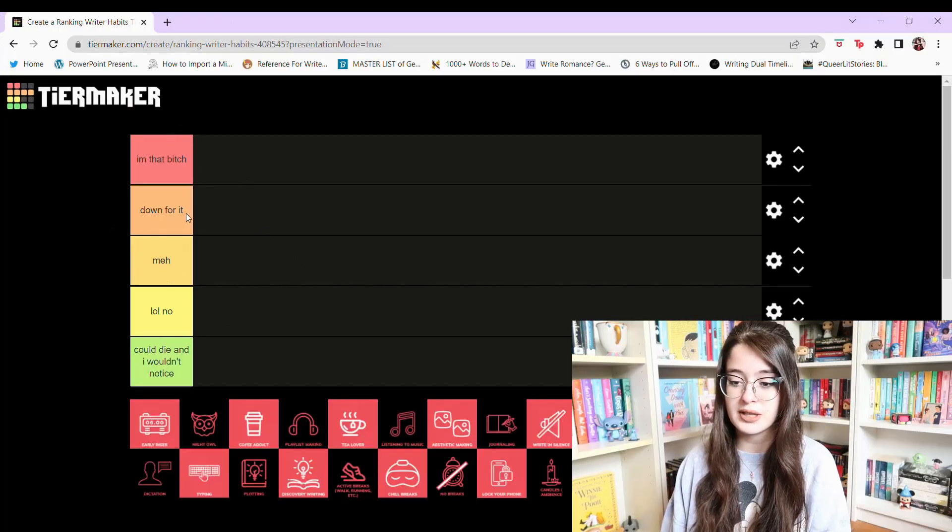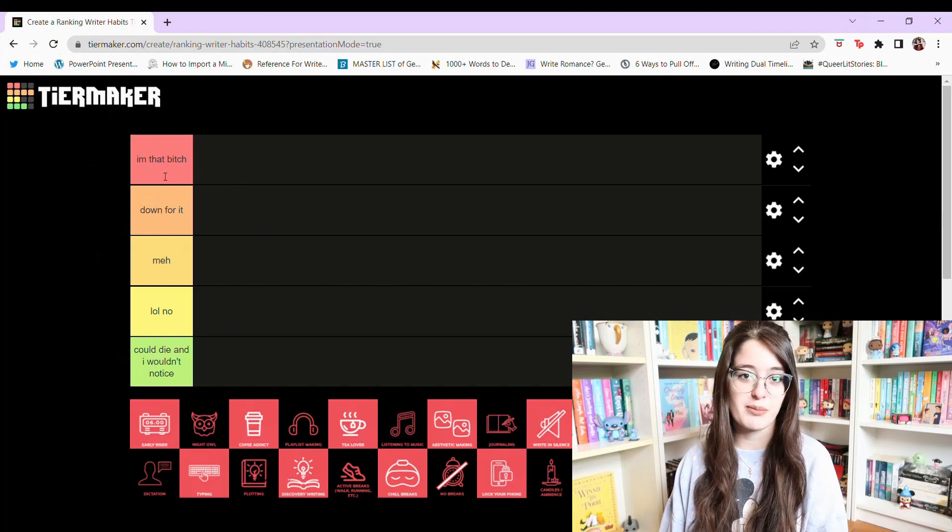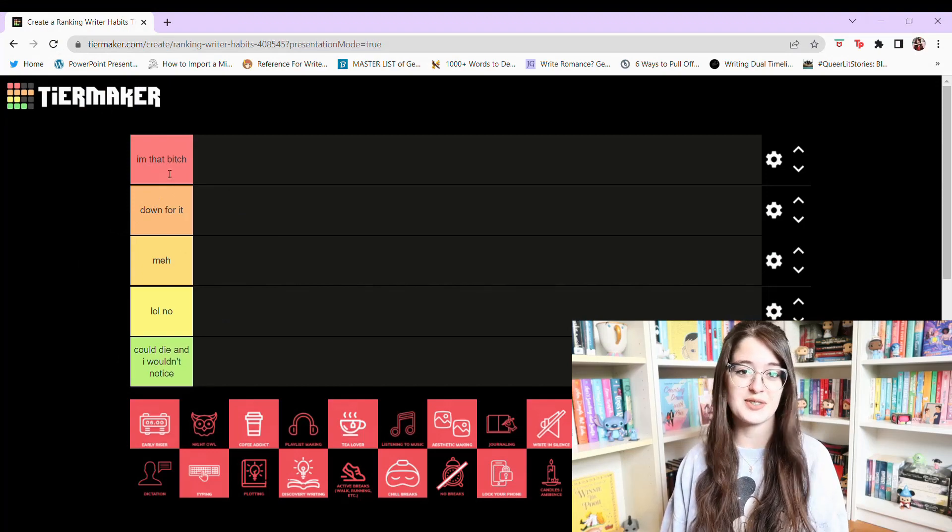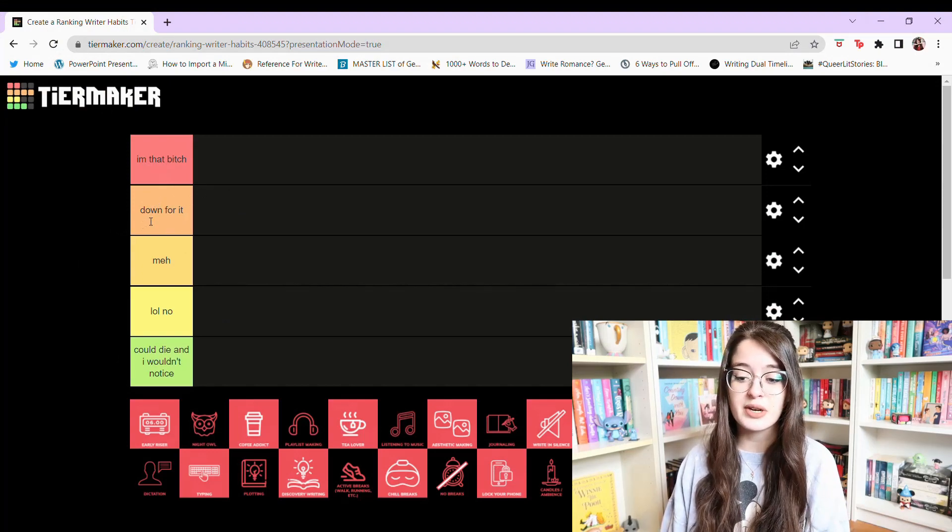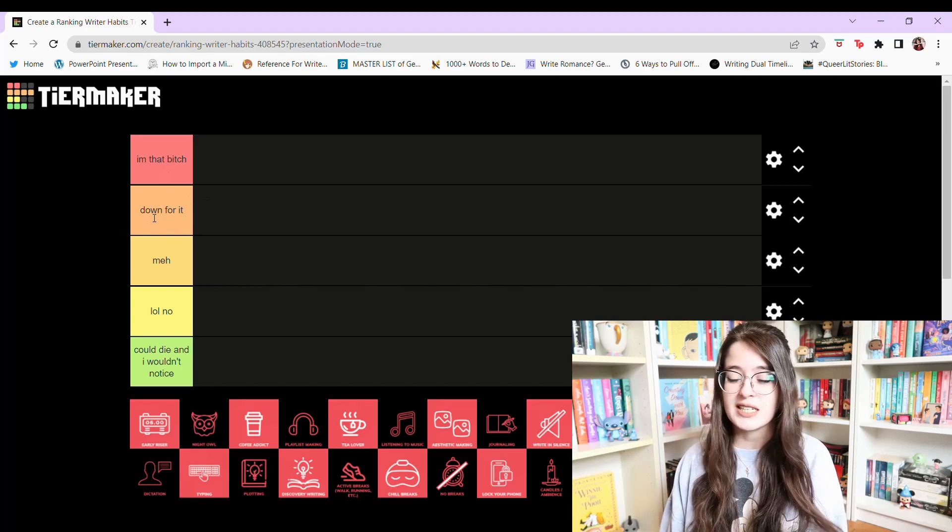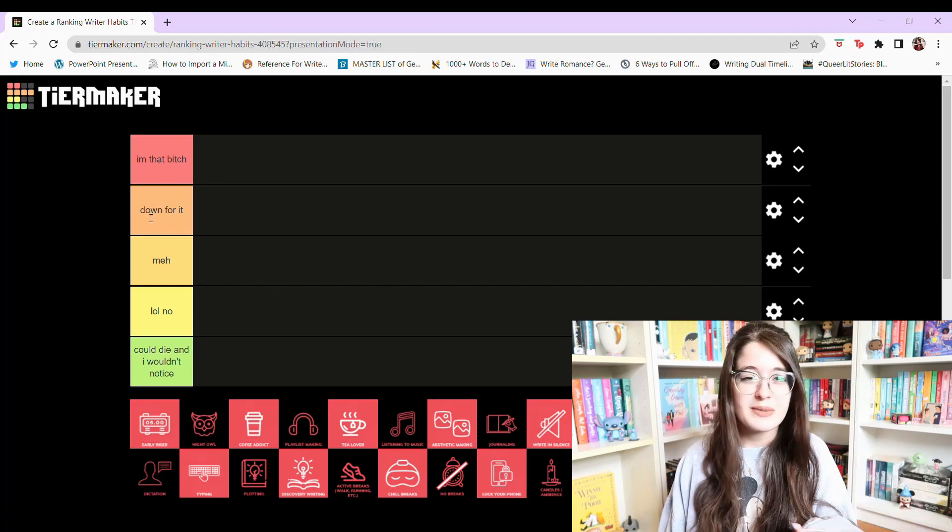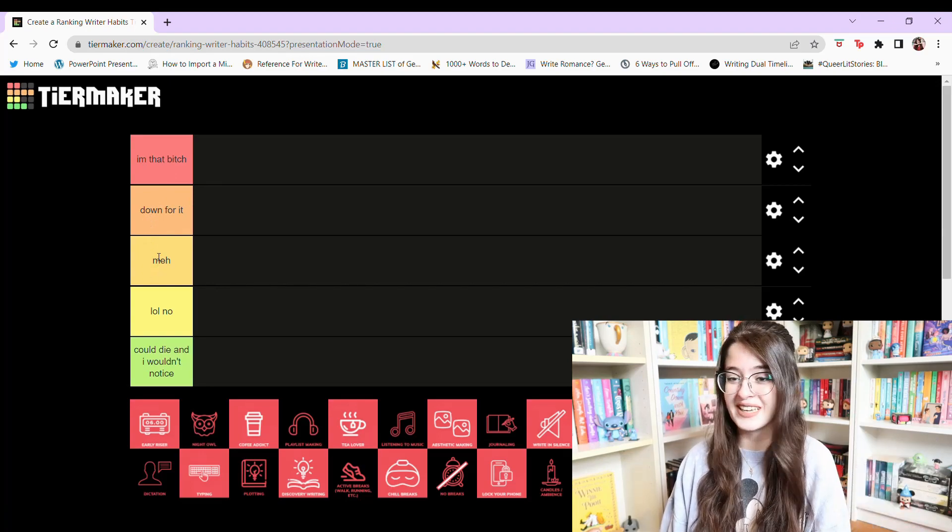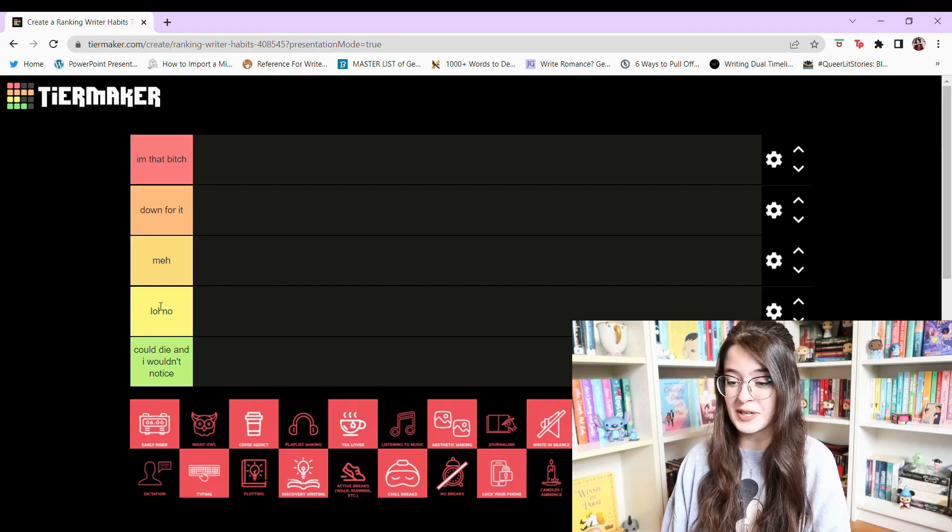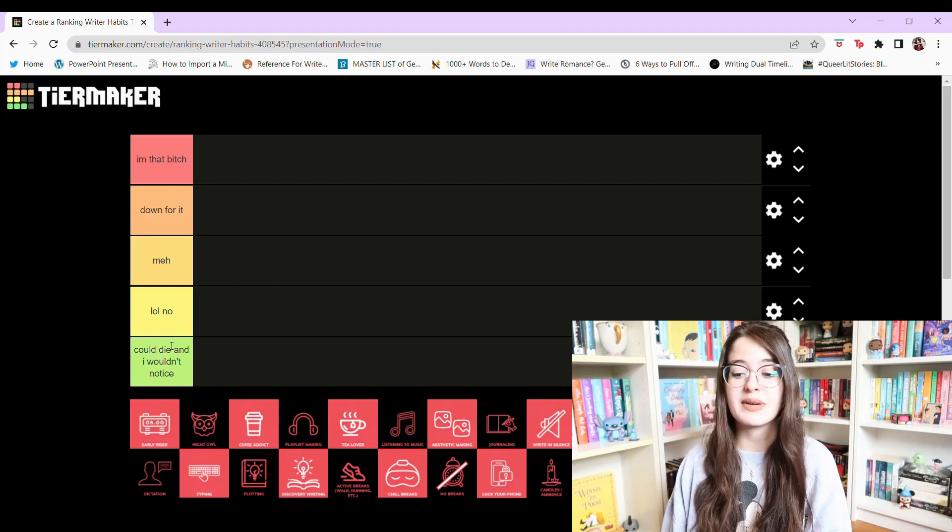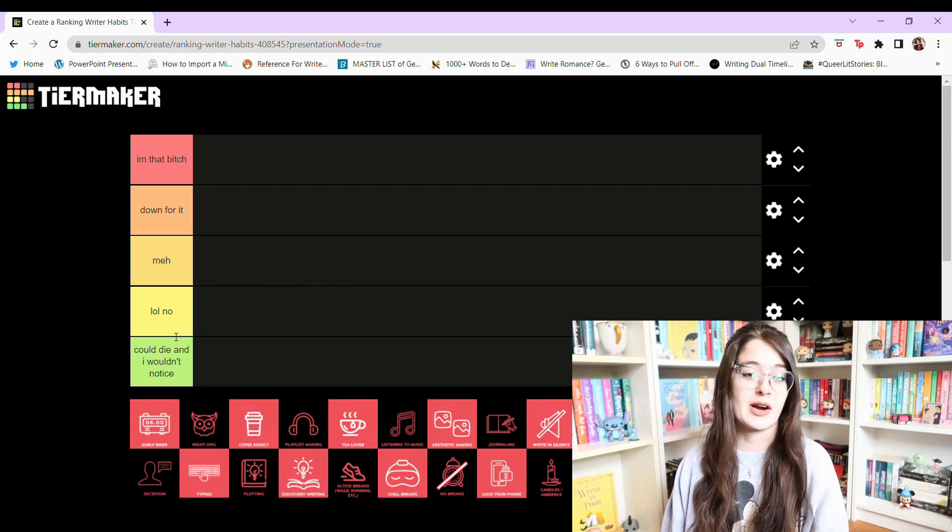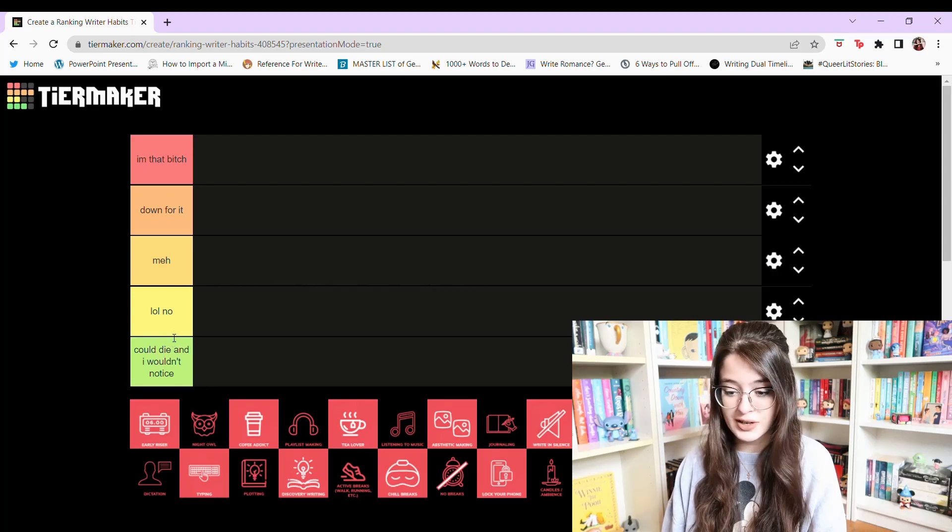So first off, let's go through the actual tiers. The first one is I'm that bitch, which basically just means like, yeah, I do those things. Then the next one is down for it, which means like I do it, but maybe it's not like something that I always do. Meh means I don't really care, I guess. LOL no, I don't do it and could die and I wouldn't notice, meaning like I don't do it at all, don't care about it whatsoever. Okay, so let's get started.